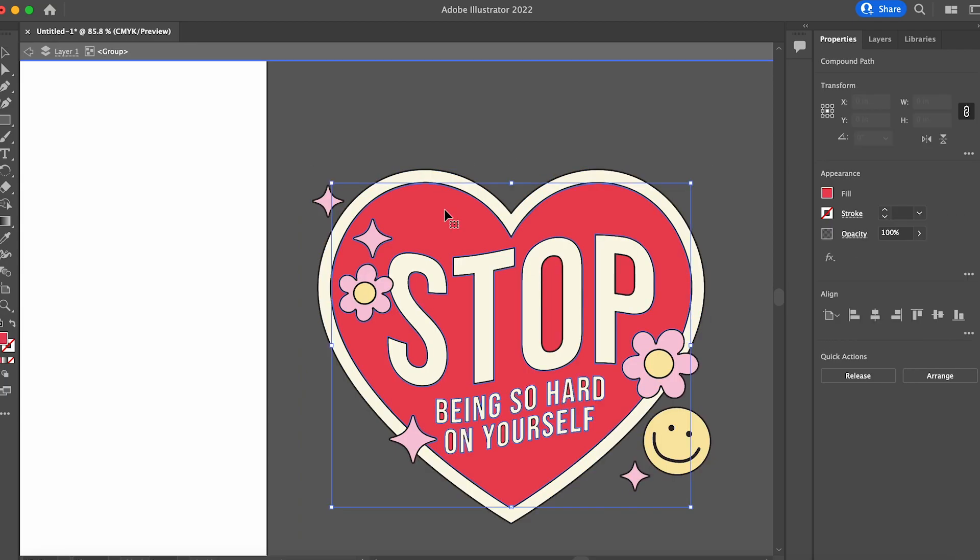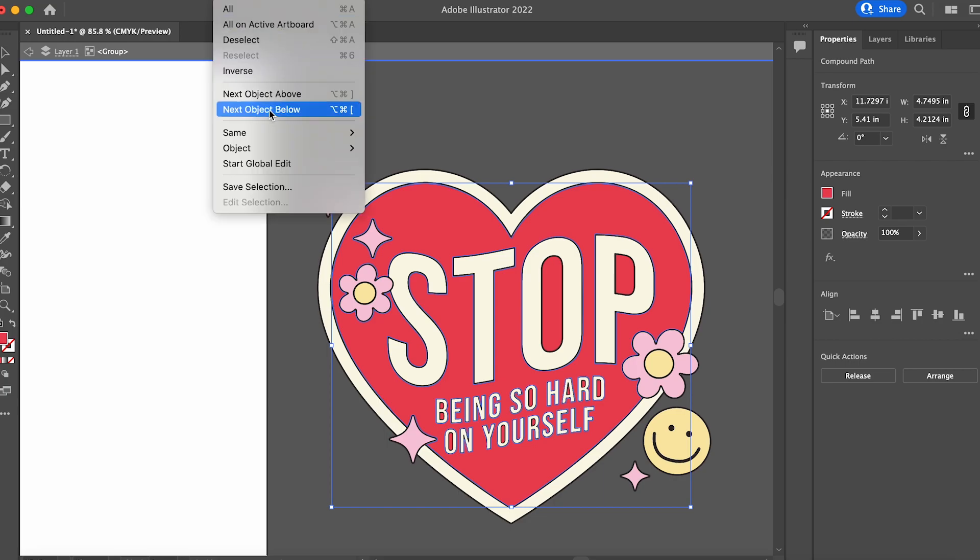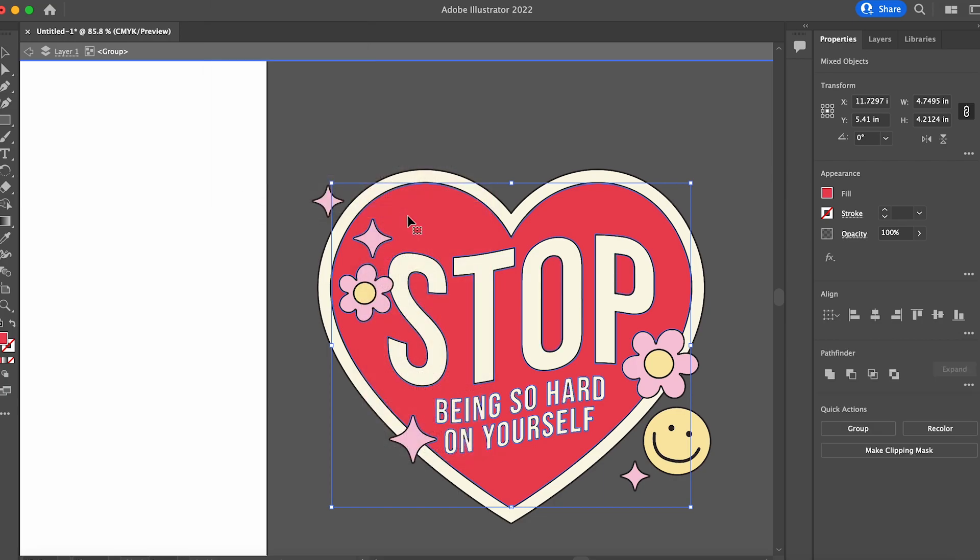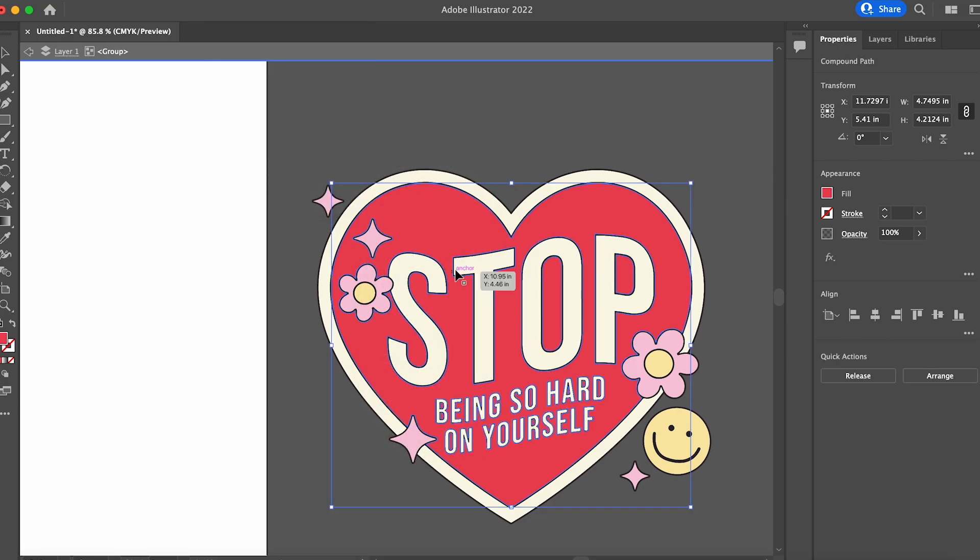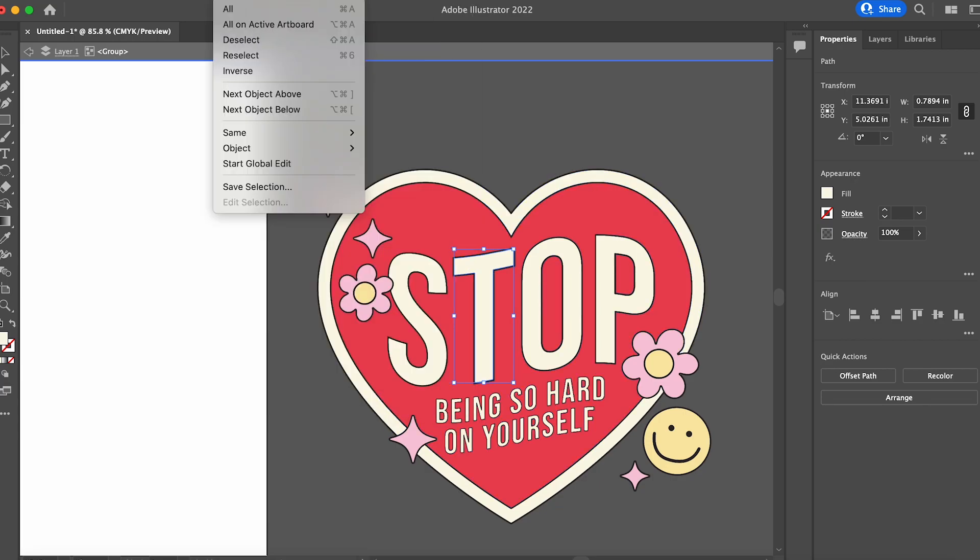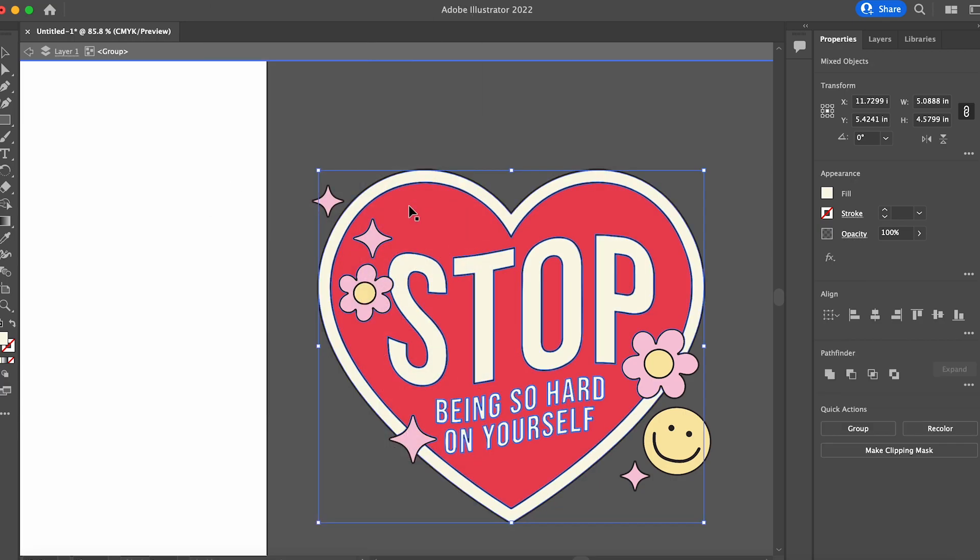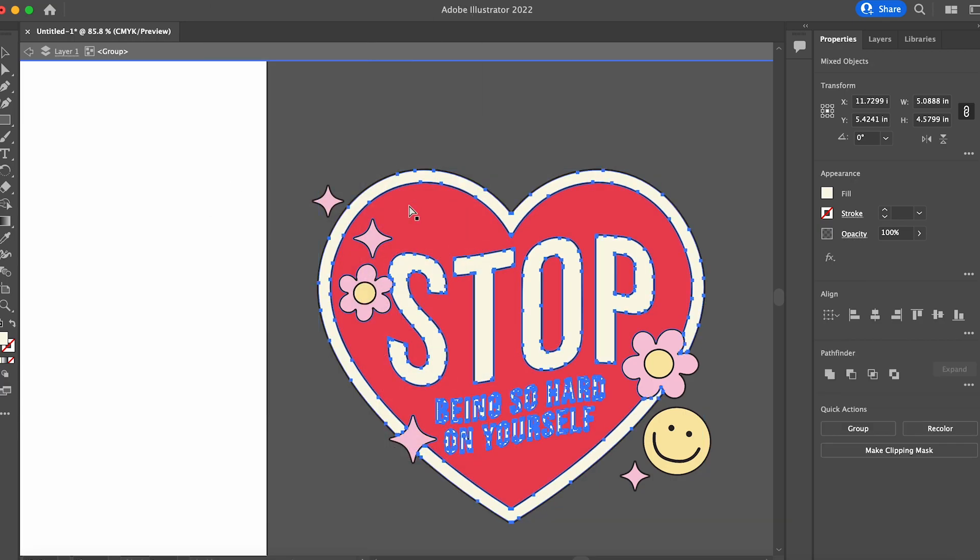And then for each color we're going to click it. So I'll start with the red here and then at the very top select same fill color and then either command eight on your keyboard if you have a Mac or control eight on your keyboard if you have a PC.